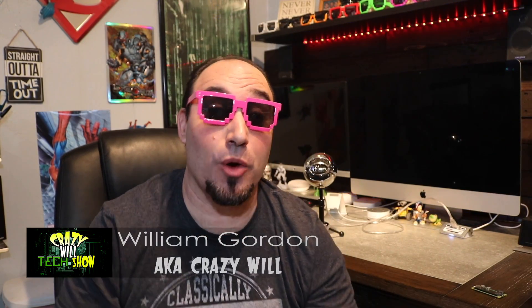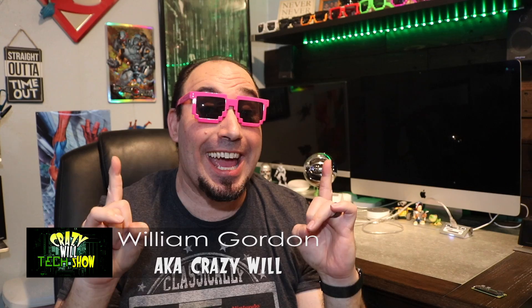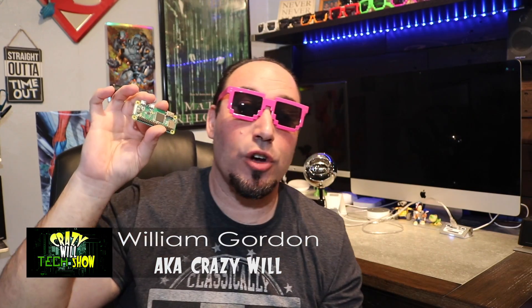Hey! CrazyWill from CrazyWill's Tech Show. Today, I'm going to show you how to set up a Raspberry Pi in headless mode, without a keyboard, without a mouse, without a monitor.